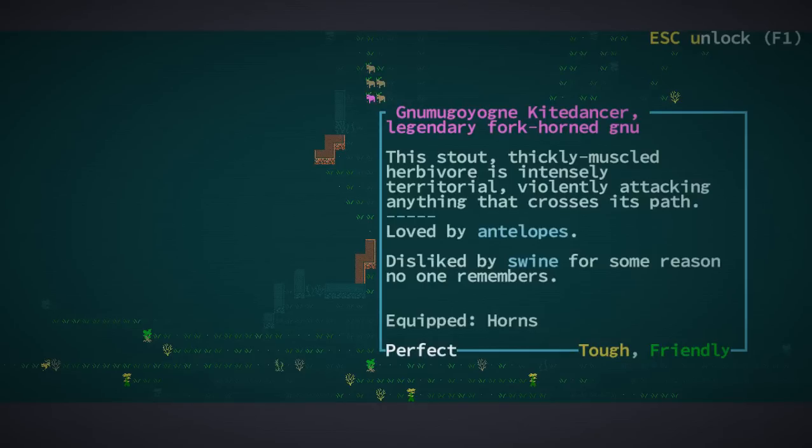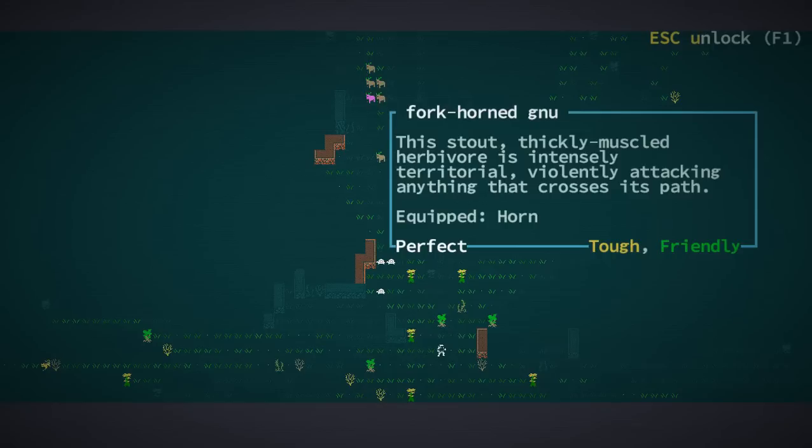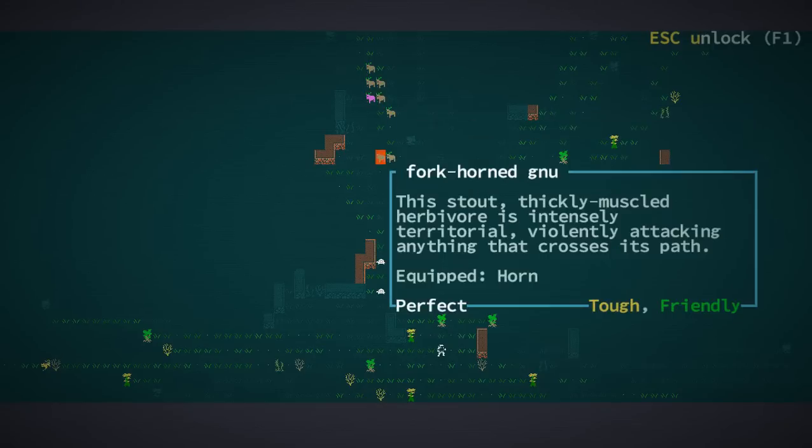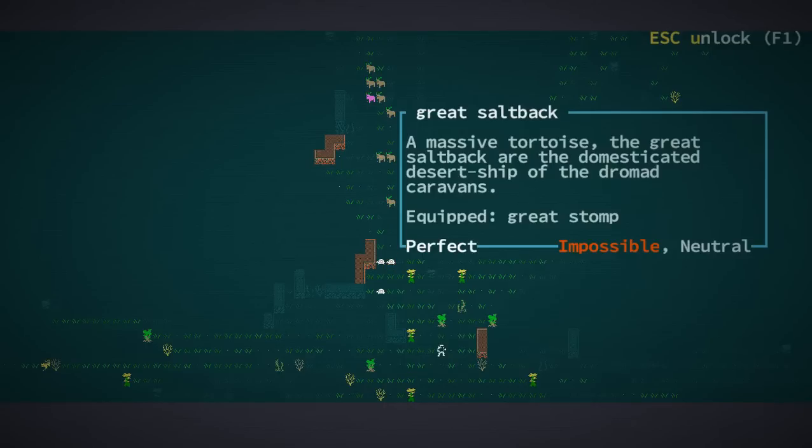This stout, thickly-muscled herbivore is intensely territorial, violently attacking anything that crosses its path. It's loved by the antelopes, but thankfully, so am I. And it's disliked by swine for some reason no one remembers. I almost wonder here if we're seeing a war between the new and the saltbacks.